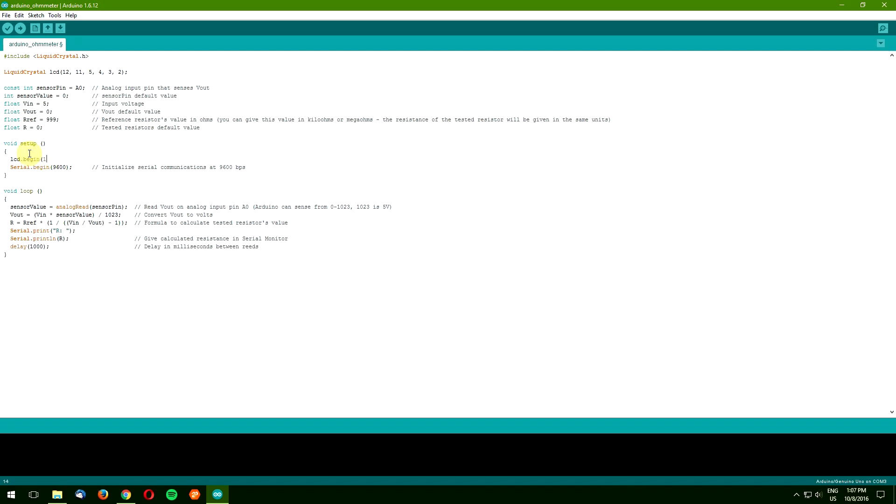Which is 16 characters, 2 rows. We don't need the parts responsible for serial communication anymore, so go ahead and delete all 3 lines.